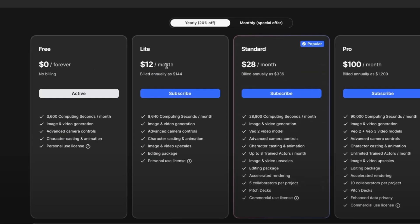Now, on the free plan, you get 3,600 computing seconds per month. You have access to image and video generation, advanced camera tools, actor casting, and animation, a license for personal use. You have also here light, standard, and pro plans if you need more.